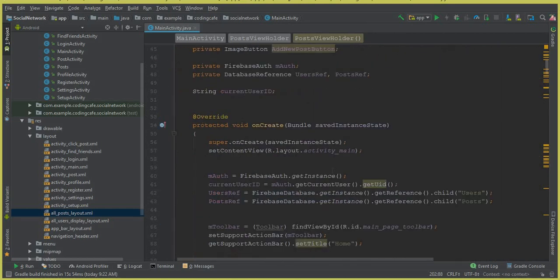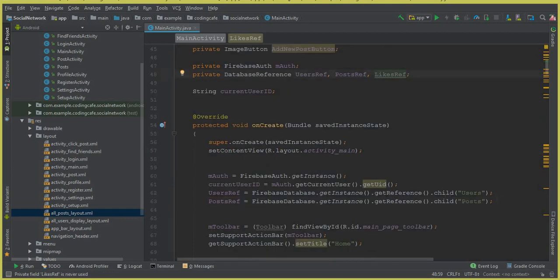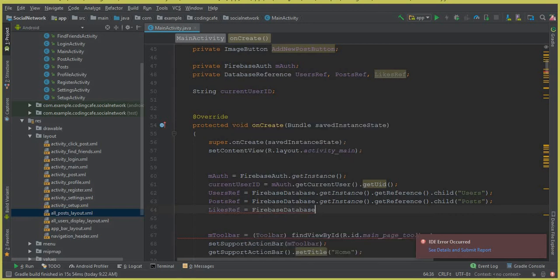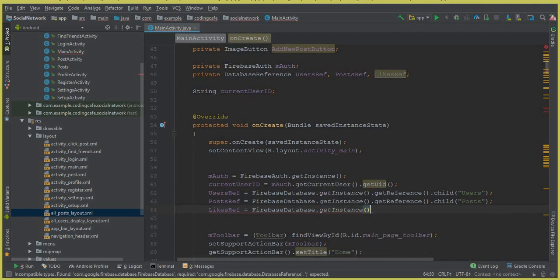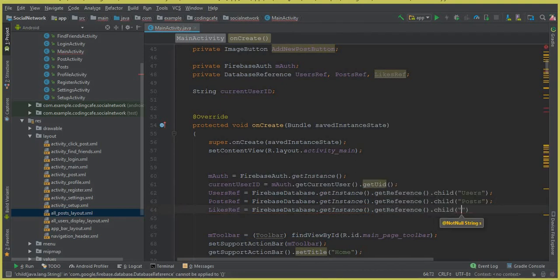First of all, we will need a database reference. We will create a new one for the likes node, so we can call it 'likesRef'. Here we can say: likesRef equals to FirebaseDatabase.getInstance().getReference().child() — and the new child, which will basically be a parent node, just like we created the post node and the user node.